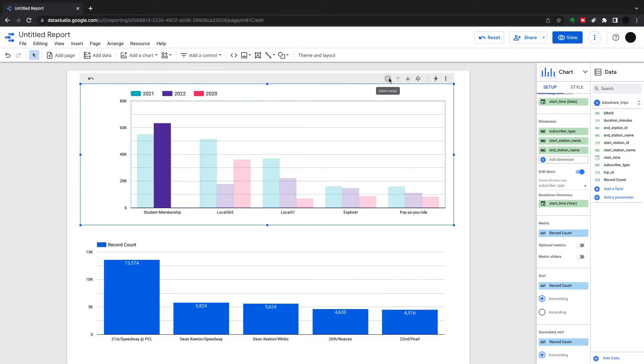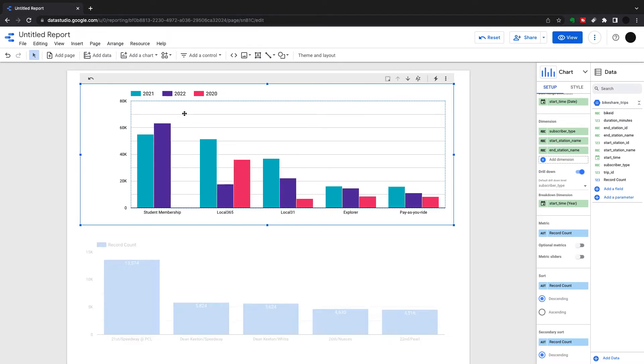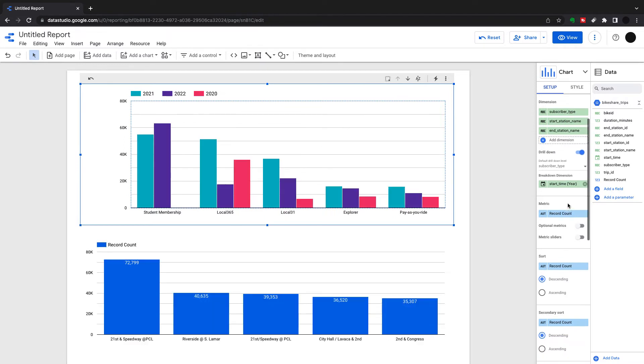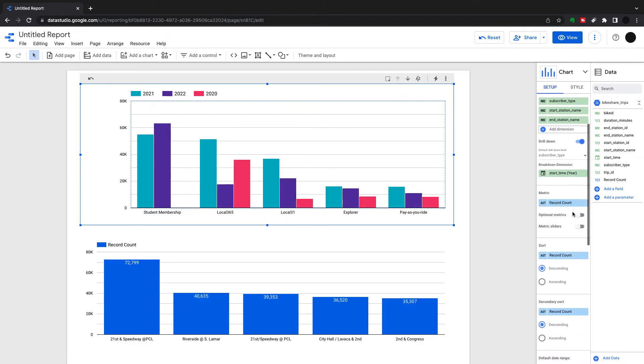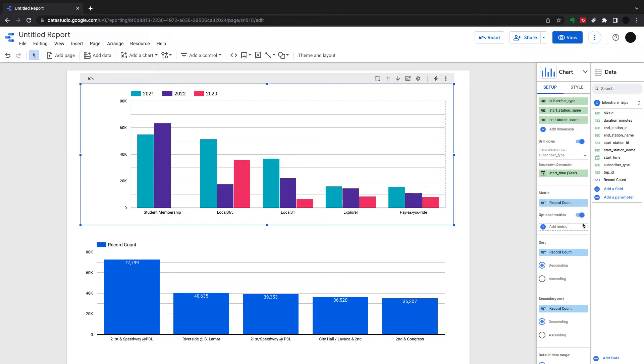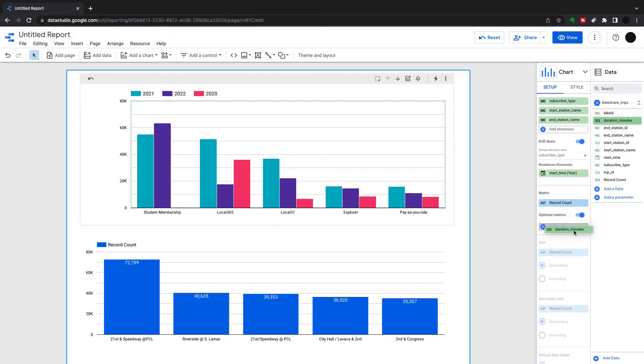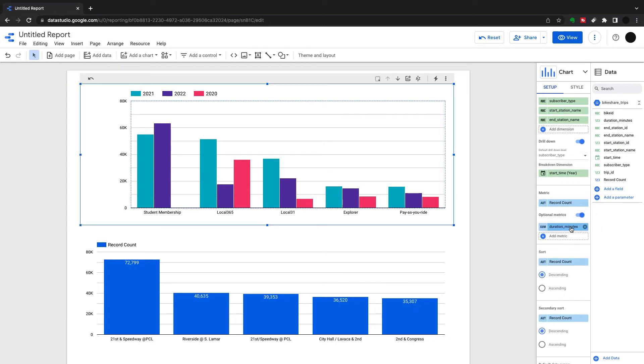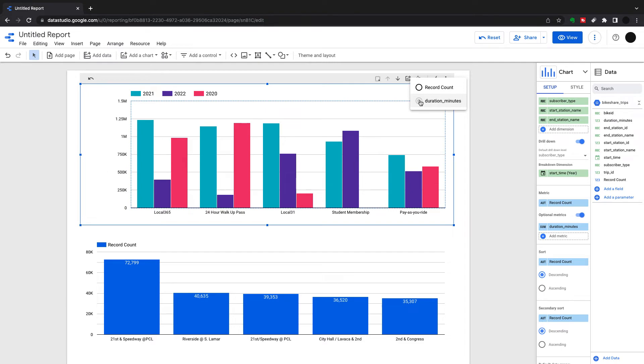Next thing we want to look at is additional metrics. You can click optional metrics here and put in another metric. So I put in another metric, duration minutes, and up here there's an optional metric screen where I can just choose duration minutes instead of record count.